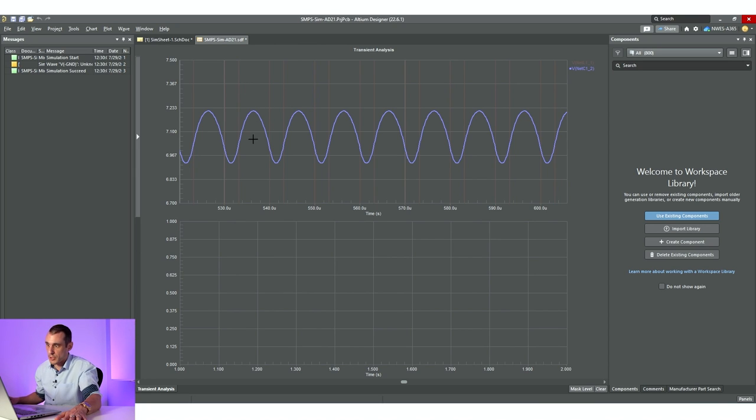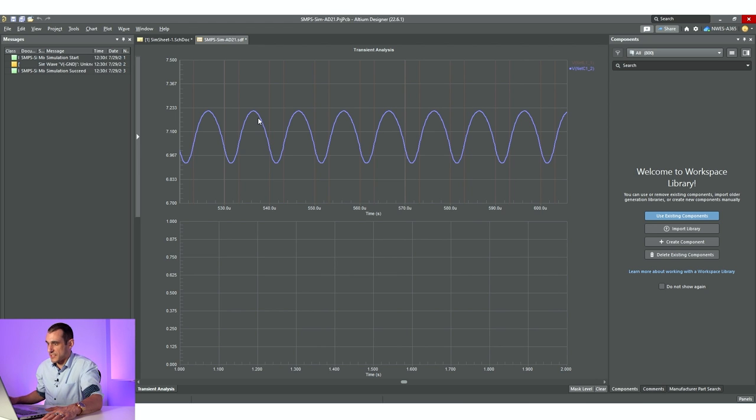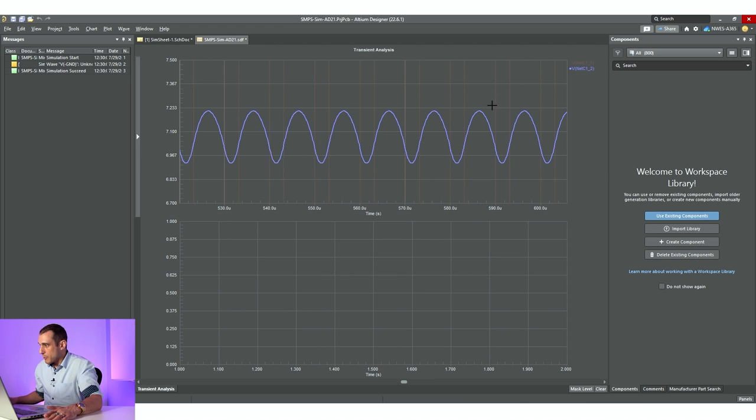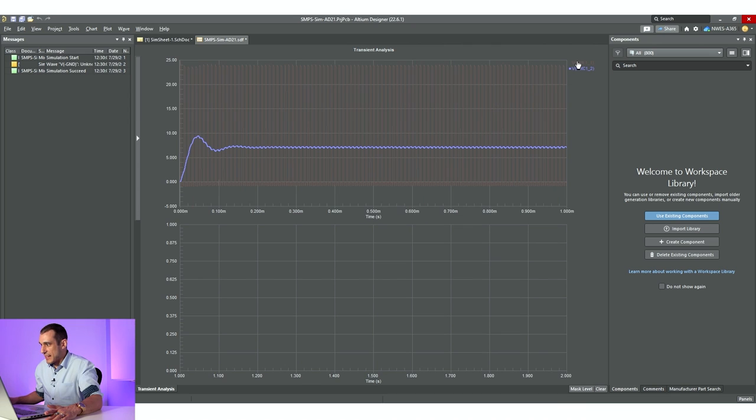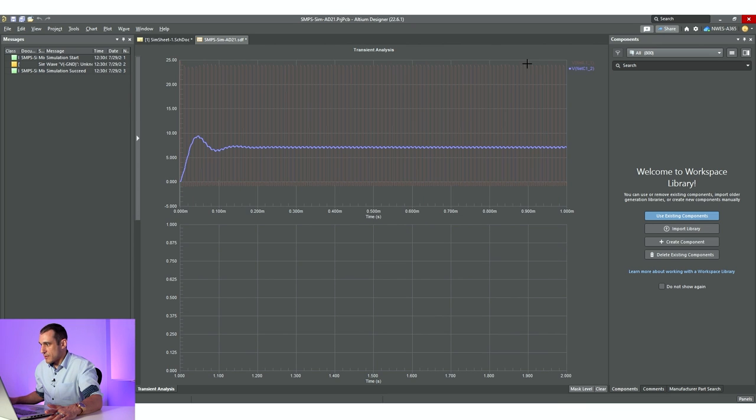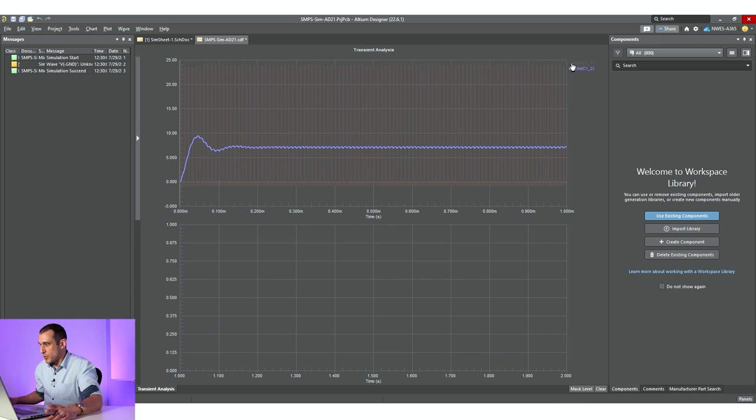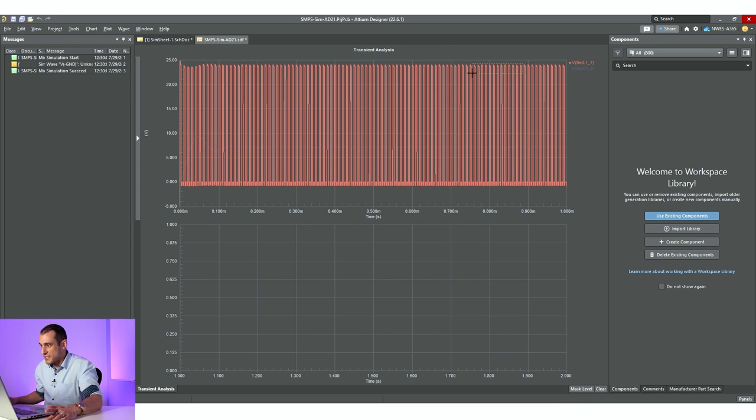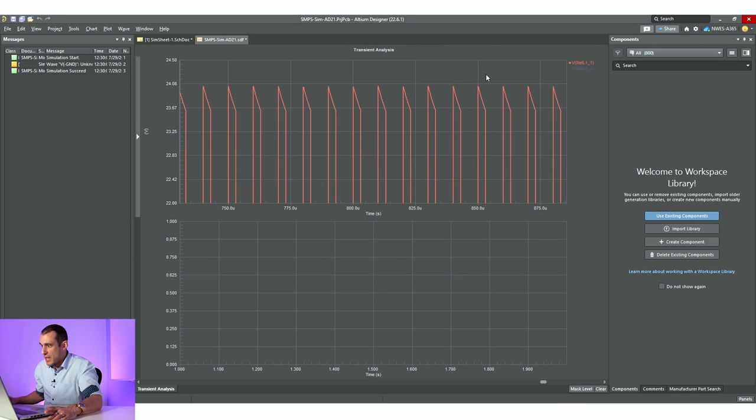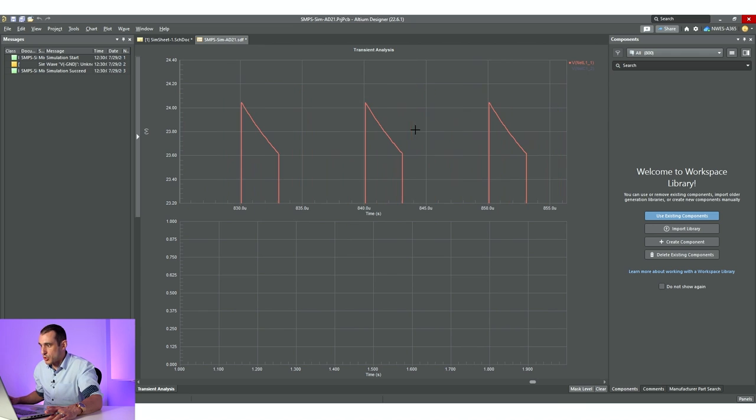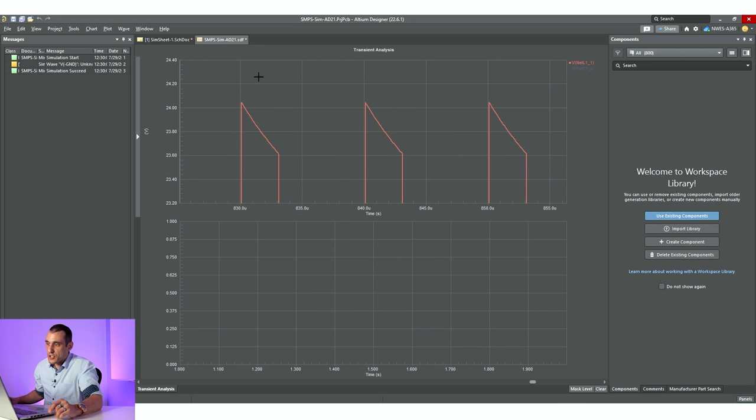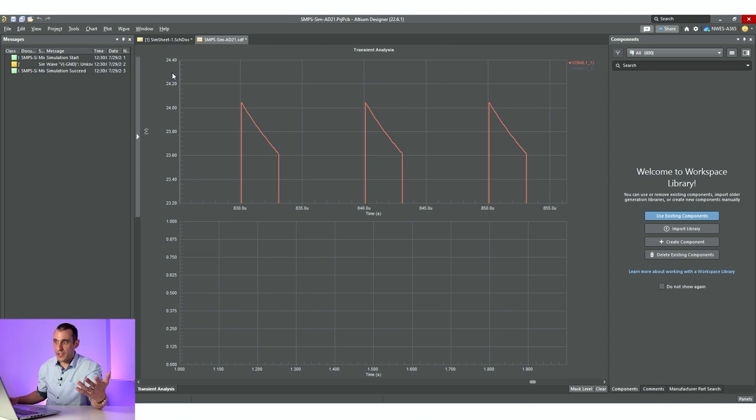It's 300 millivolts, about 5%, so it might be a little excessive for some applications. If we look back here, we see that there isn't any noise on this switching node. And when I say noise, I'm referring to any underdamped oscillation due to ringing. So what causes ringing on the switching node?